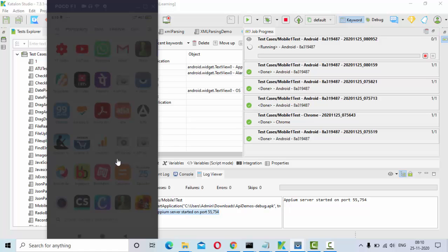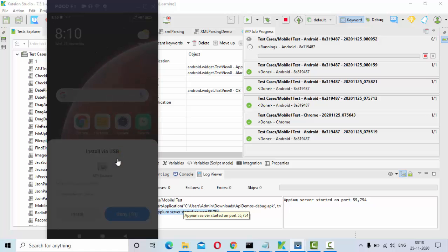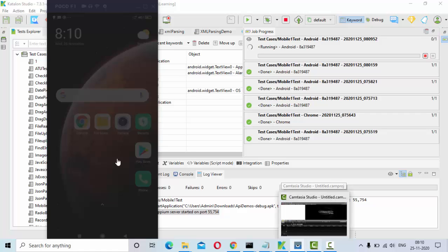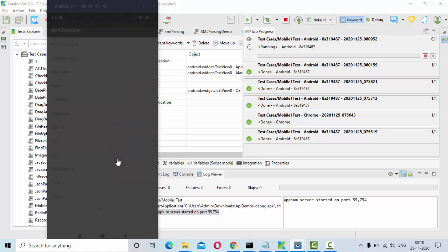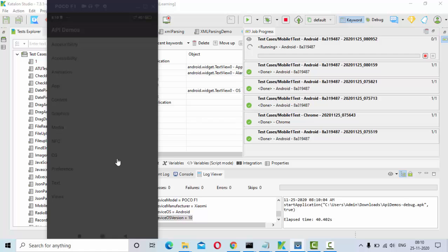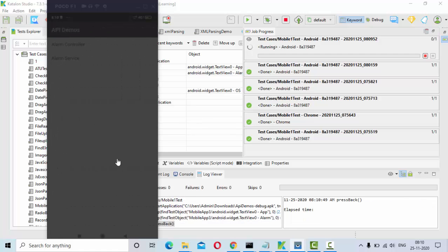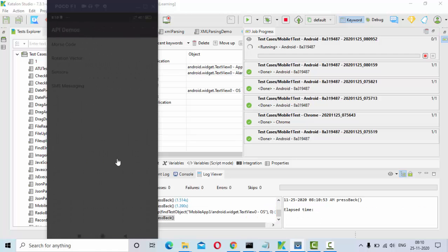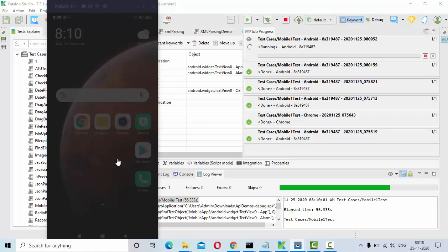Now Appium server has started. Once Appium started then it will push my application. Now you can see it's pushing my application, it will install then it will observe and open the application. Now you can see it is opening the application, it went inside, going inside, coming back, coming back.